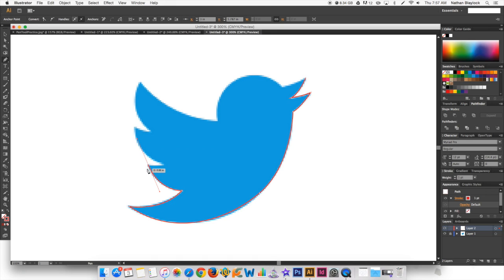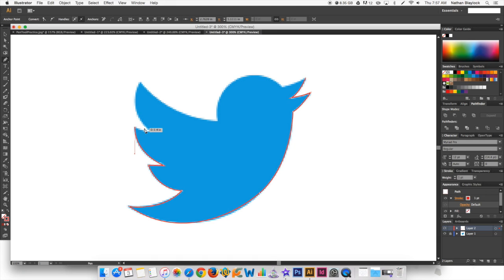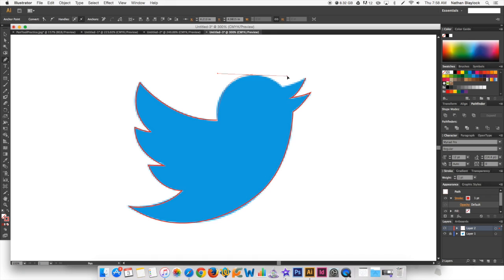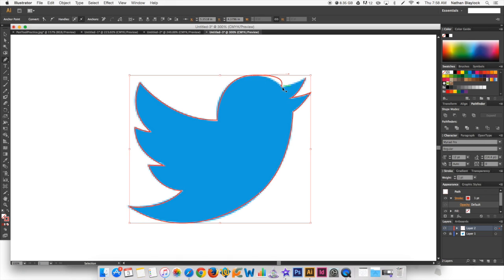You can kind of tell when you start using a lot of points that it's just not as smooth as you want it to be. Just make the least amount of points as possible. All right, almost done with this logo. We're just going to have to fix that later.